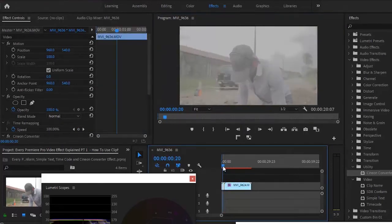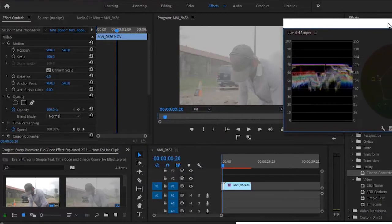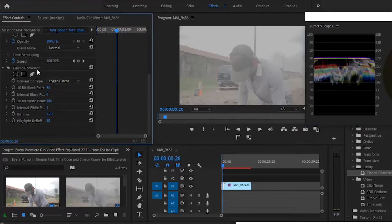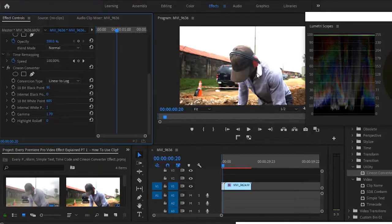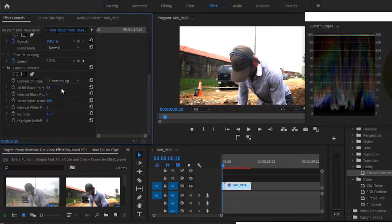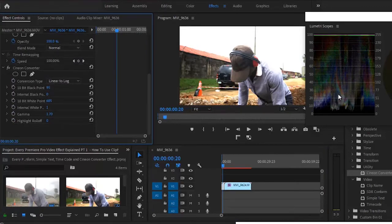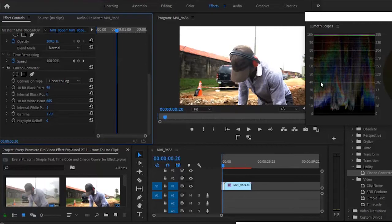Now I'll use the Lumetric Scope to view the effects as we add them. Go down to your Cineon effect, and on your conversion type, change it from log to linear to linear to log. Automatically, you'll see it has attempted to change the video from a log profile to a Rec709 profile. I'll do the same to the other clip — scroll down and change it from log to linear, then to linear to log. If you toggle the effect off, the colors were all aligned at the top, but with Cineon added, it tries to spread the colors evenly.